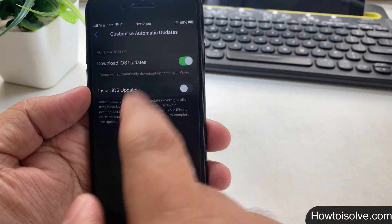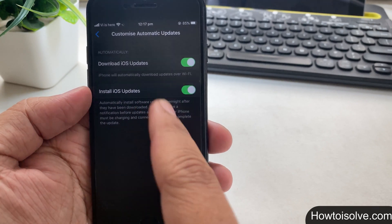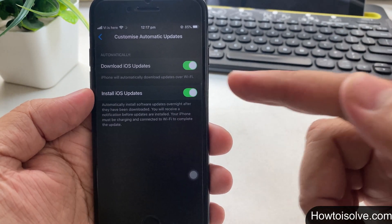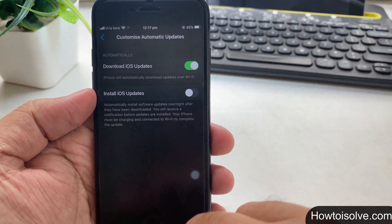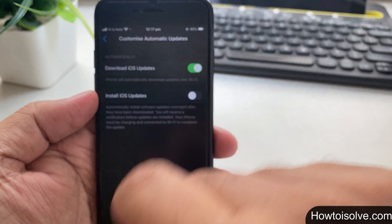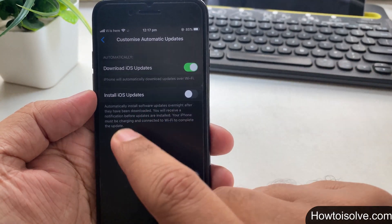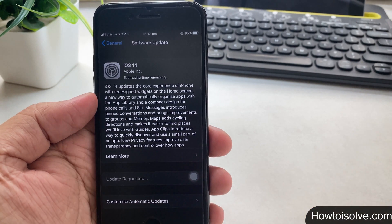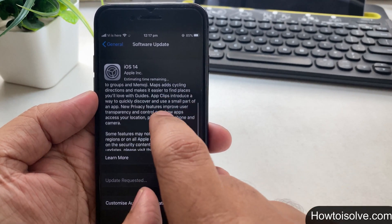After the iOS is downloaded on your smartphone, on my phone screen there is an option called Customize Automatic Updates. Let's see how it works. On this page there are two options: Download iOS Updates — if toggled green, your iPhone will automatically download updates over Wi-Fi. The second option is Install iOS Updates — if switched on, the downloaded iOS will automatically install software updates overnight after they have been downloaded. You will receive a notification before updates are installed. For that, your phone must be charging and connected to Wi-Fi to complete the update. This is, I think, a hassle-free setting.